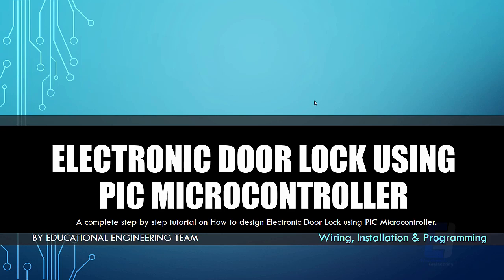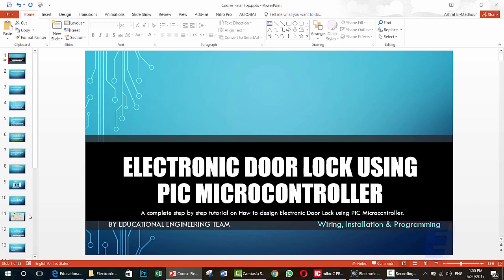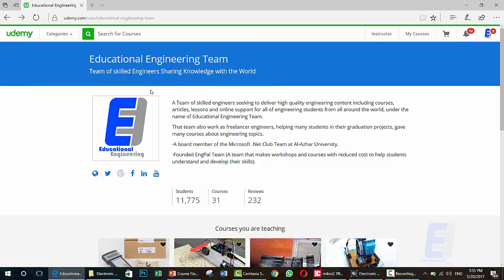We will teach you how to use a PIC microcontroller to make a door lock or electronic door lock. Who are we? We are a team of skilled engineers sharing knowledge with the world. We seek to deliver high-quality engineering content including courses, articles, lessons, and online support for all engineering students from around the world, under the name of Educational Engineering Team.